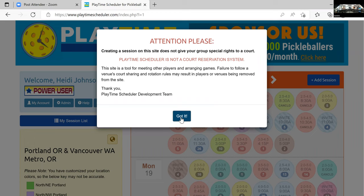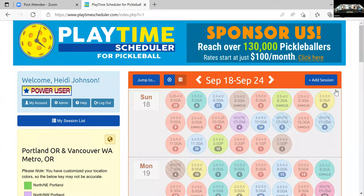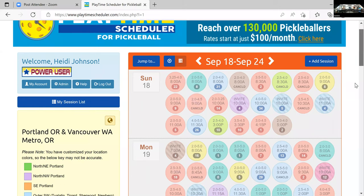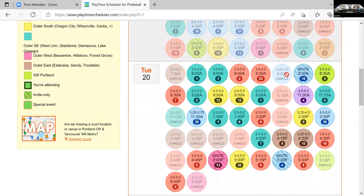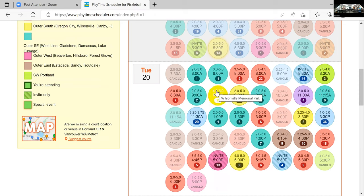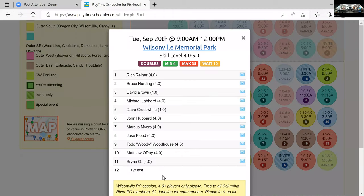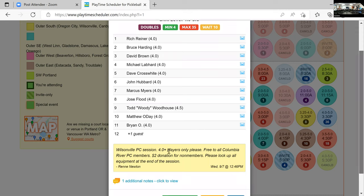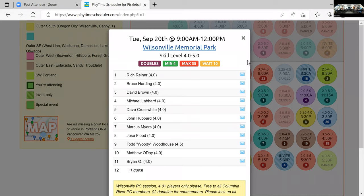So after I acknowledge this and say 'got it,' these little bubbles here are all different locations throughout the Portland-Vancouver area. If I click on one, it'll expand. So this is Wilsonville Memorial Park — they have play today on Tuesday the 20th. It tells me how many players: they set a maximum of 35 and a waitlist of 10. You can also put a note down on your session. They said play is free to all Columbia River members, with a donation for non-members. You can set guidelines on your play sessions if you create them.